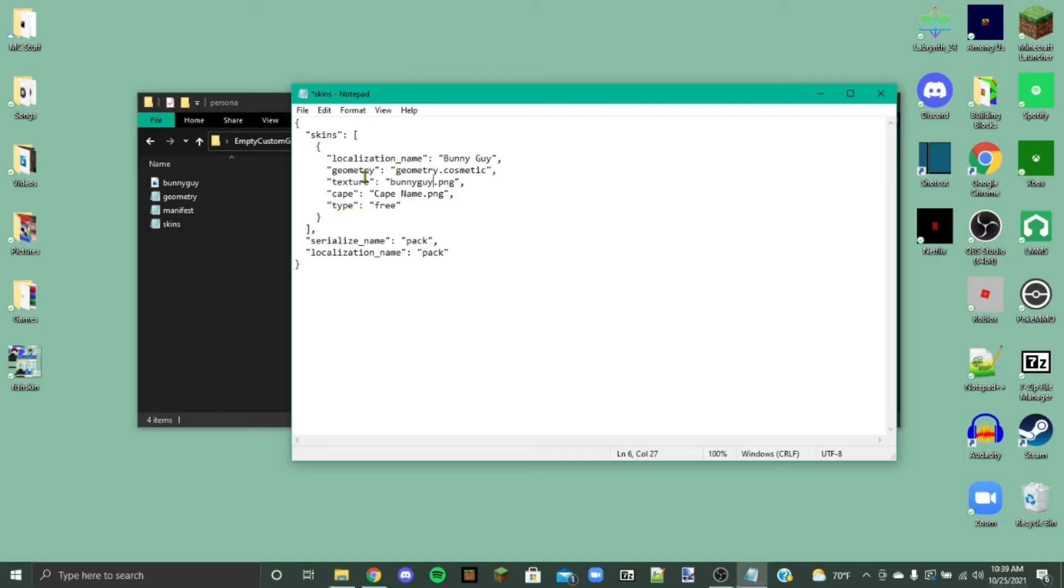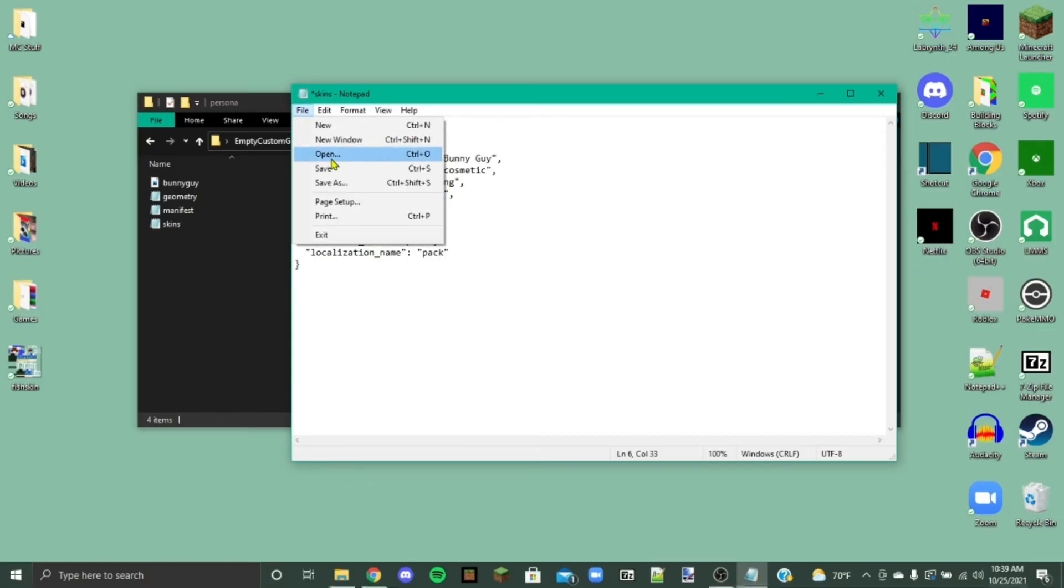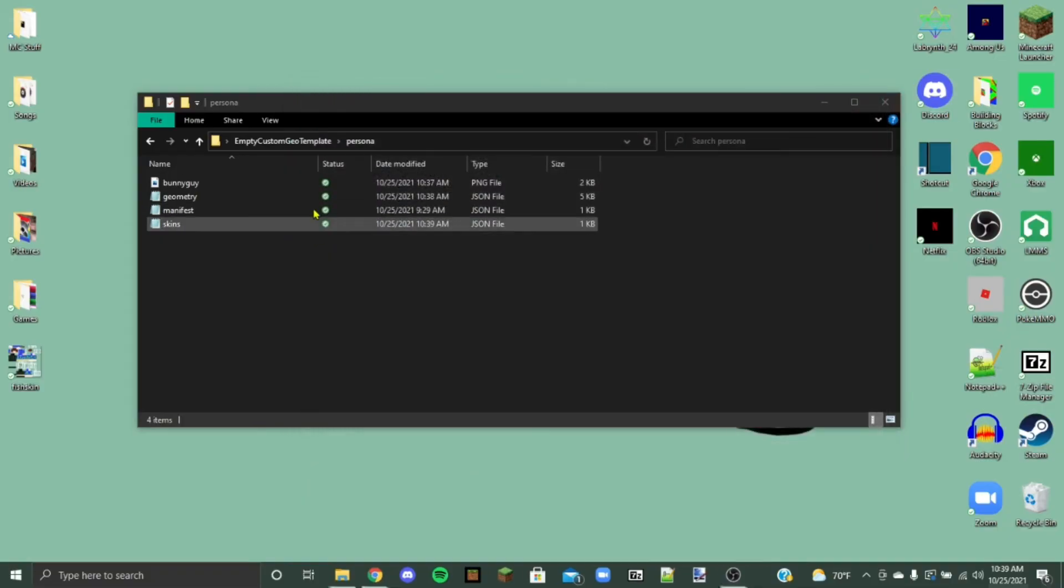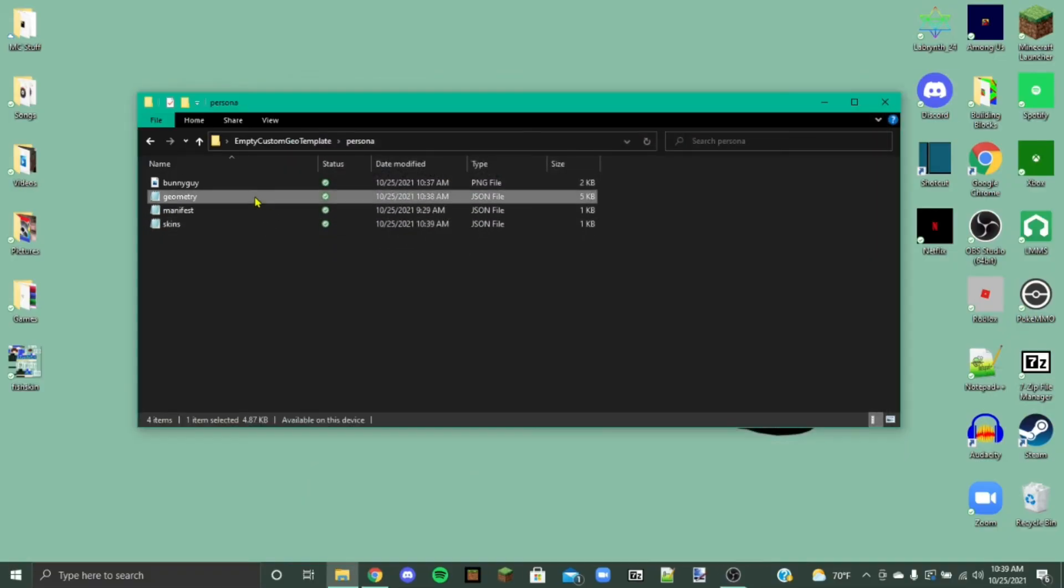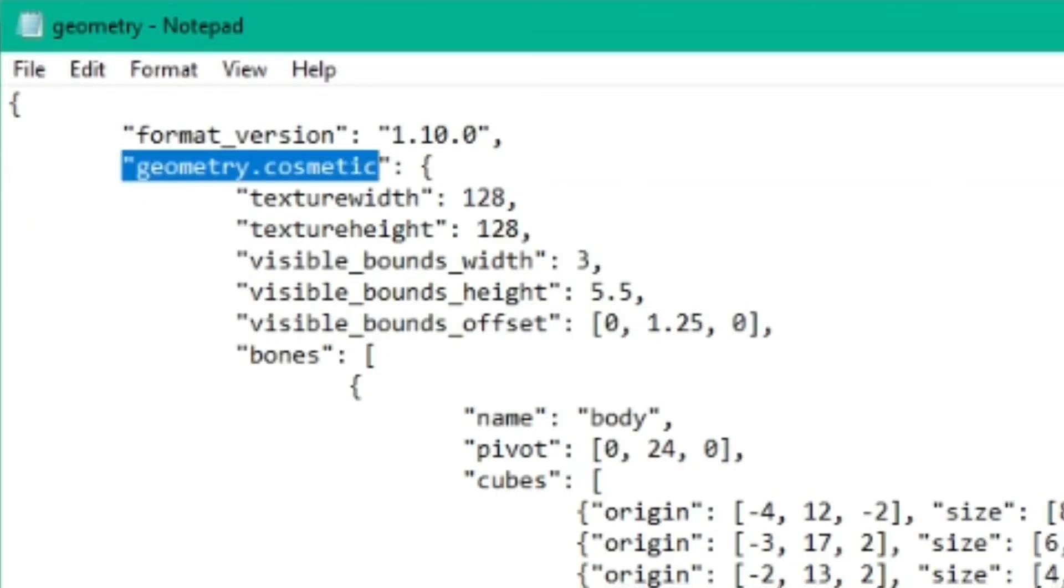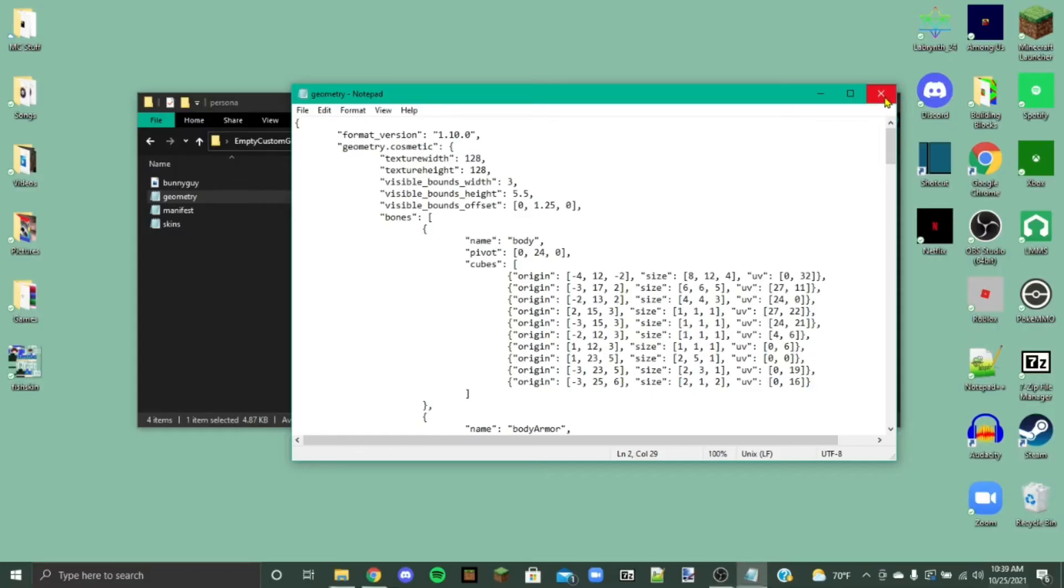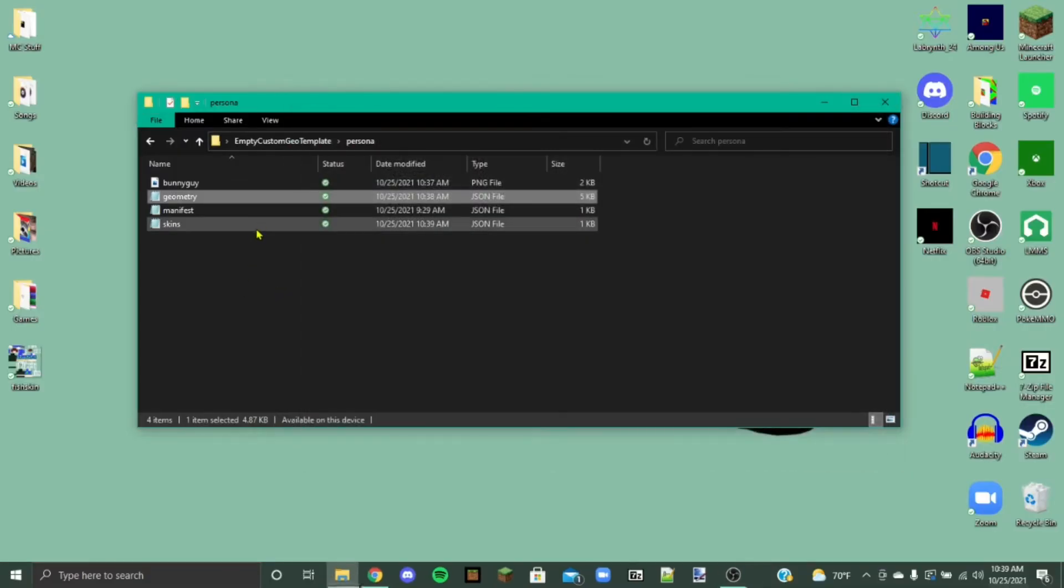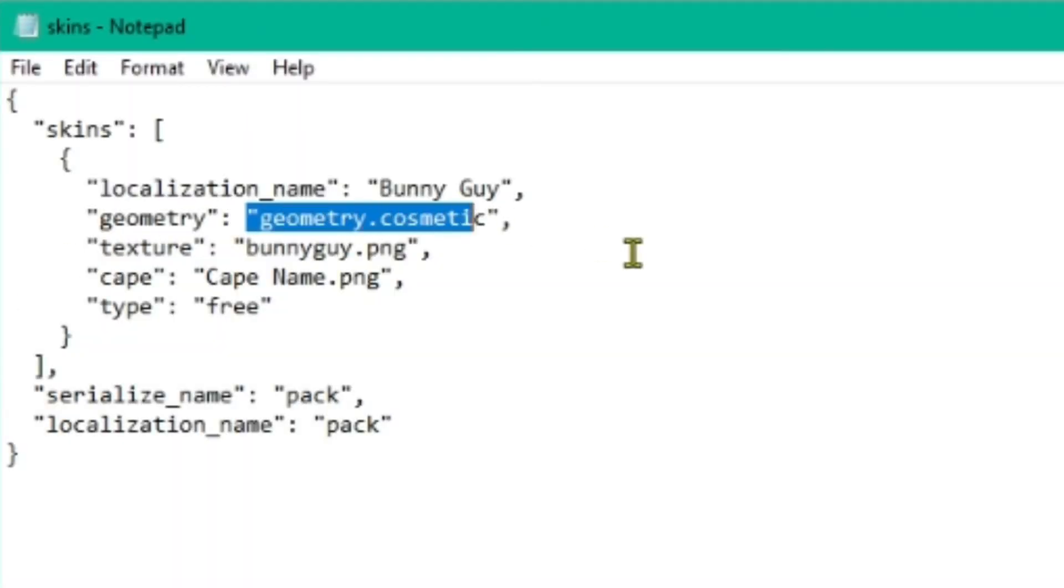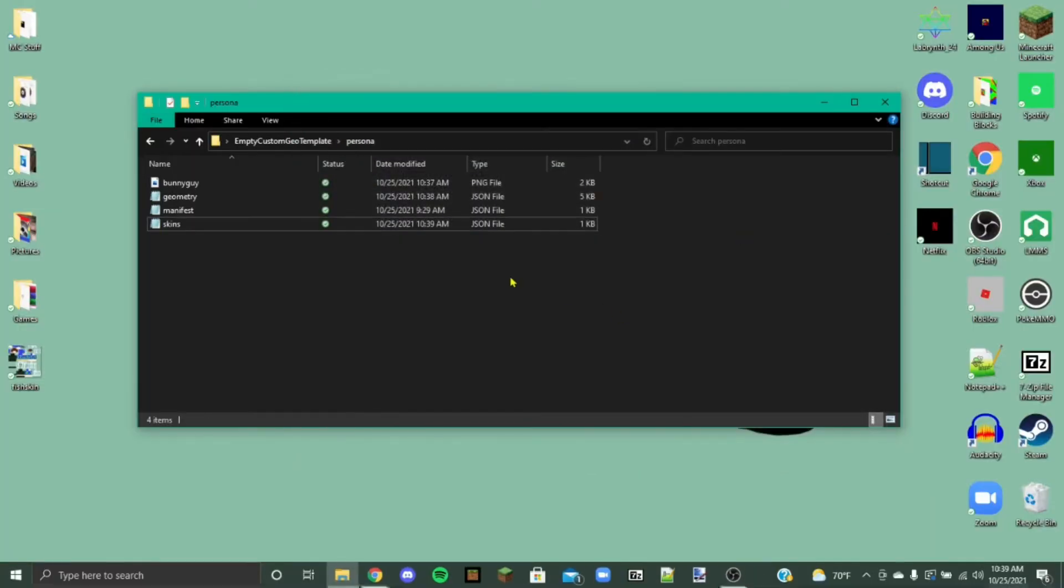And then make sure this geometry stays as geometry cosmetic. And if you want a cape, you can put your cape there if you know how to do capes. Okay, so now that we've got that done, we've saved it. And we've saved our manifests too. We need to check in our geometry to make sure that this says geometry cosmetic. Whatever it says here, it needs to be matching with whatever it says here. Or else this won't work. So it needs to stay as geometry cosmetic. So now we've got all this done. This is the second hardest part.